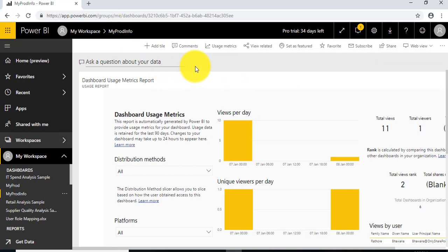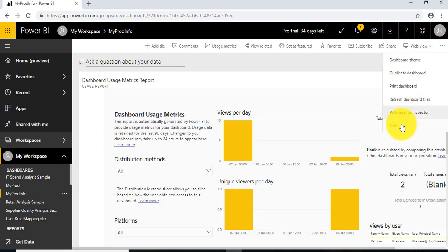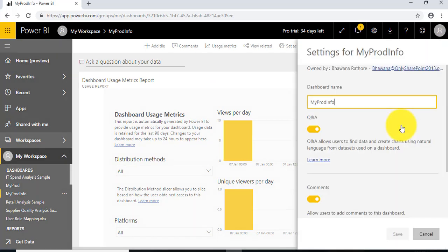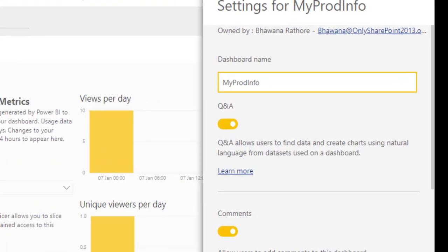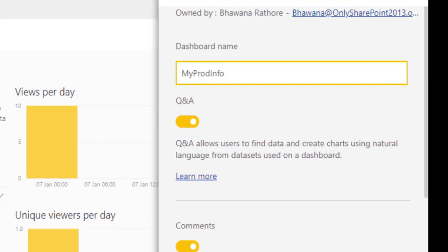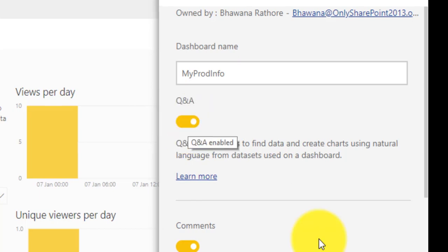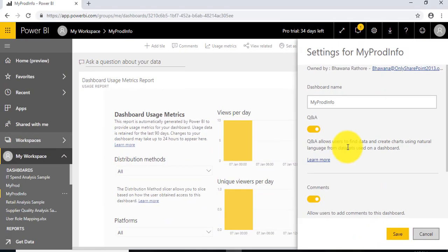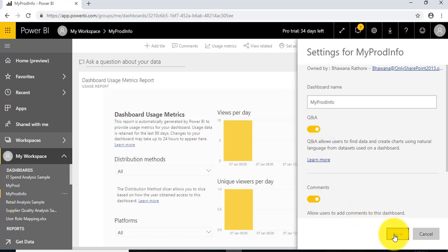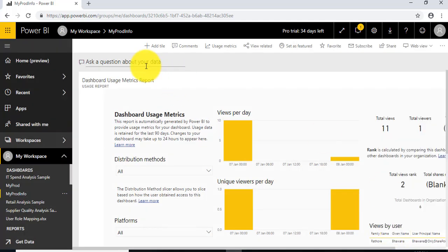To create a visual within the dashboard, first we need to check this setting. As you can see, 'Ask a question' is enabled here. If not, we'd go to settings and turn it on. It's already on by default whenever we create a dashboard.